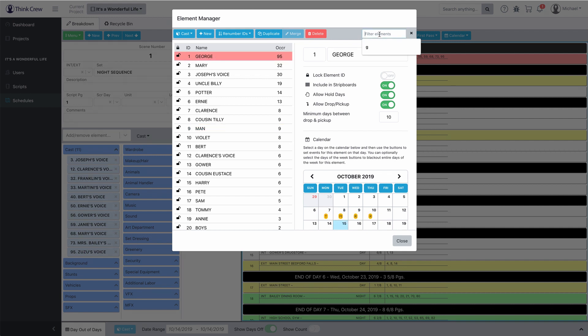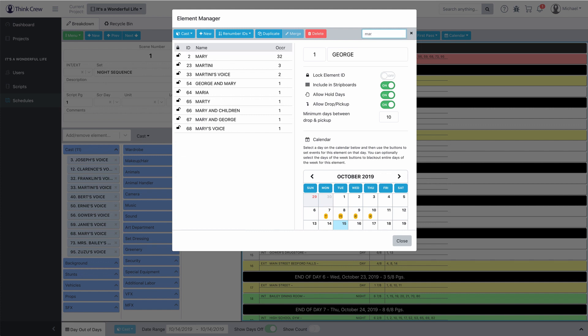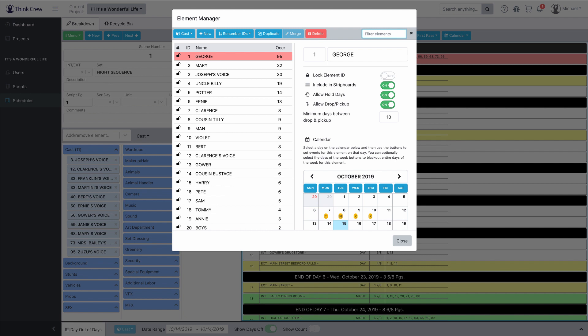You can filter all of your elements as well. Let's say I want only strips that have 'MAR' — look, there's Mary, Martini, Maria, Marty. It's a pretty handy way to navigate your way around.